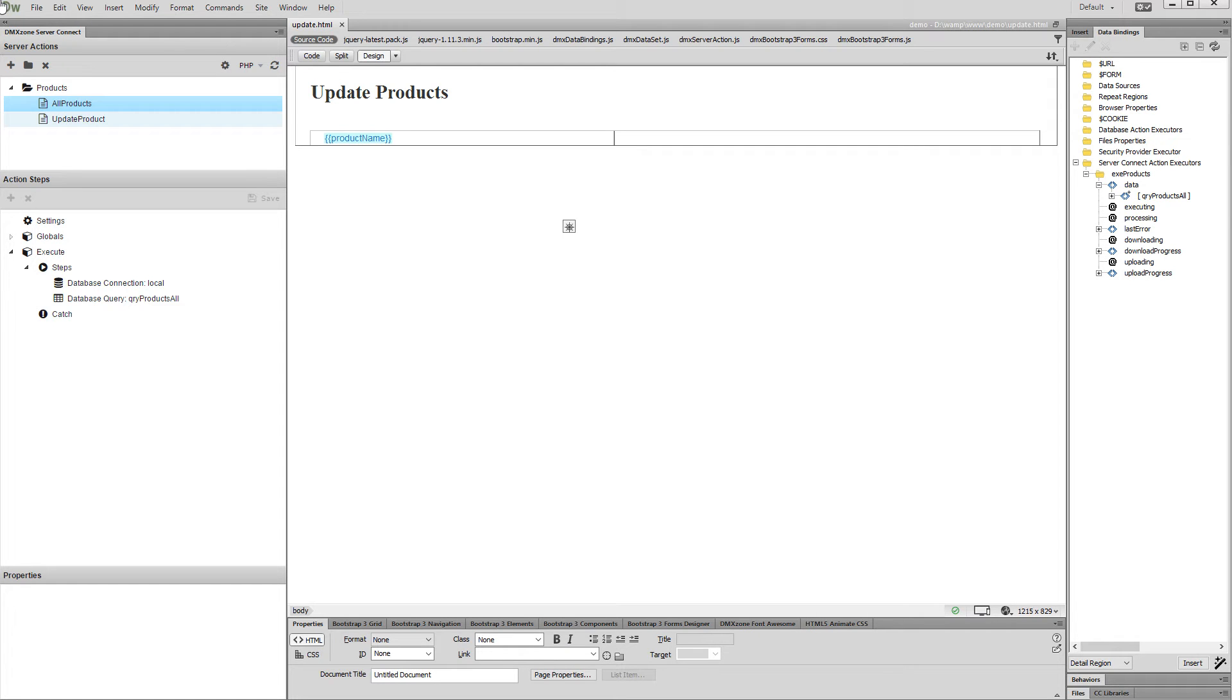In our Creating Update Record Form tutorial, you learned how to create an update record form. The steps here are the same, so make sure to check it first if you haven't done this already.